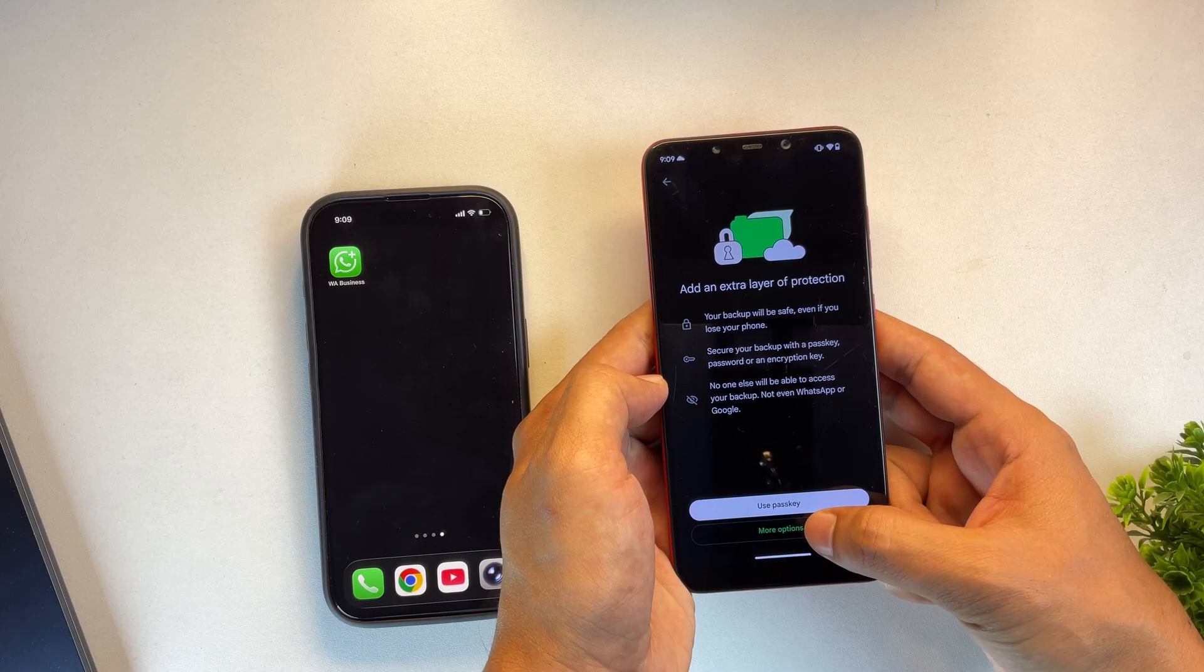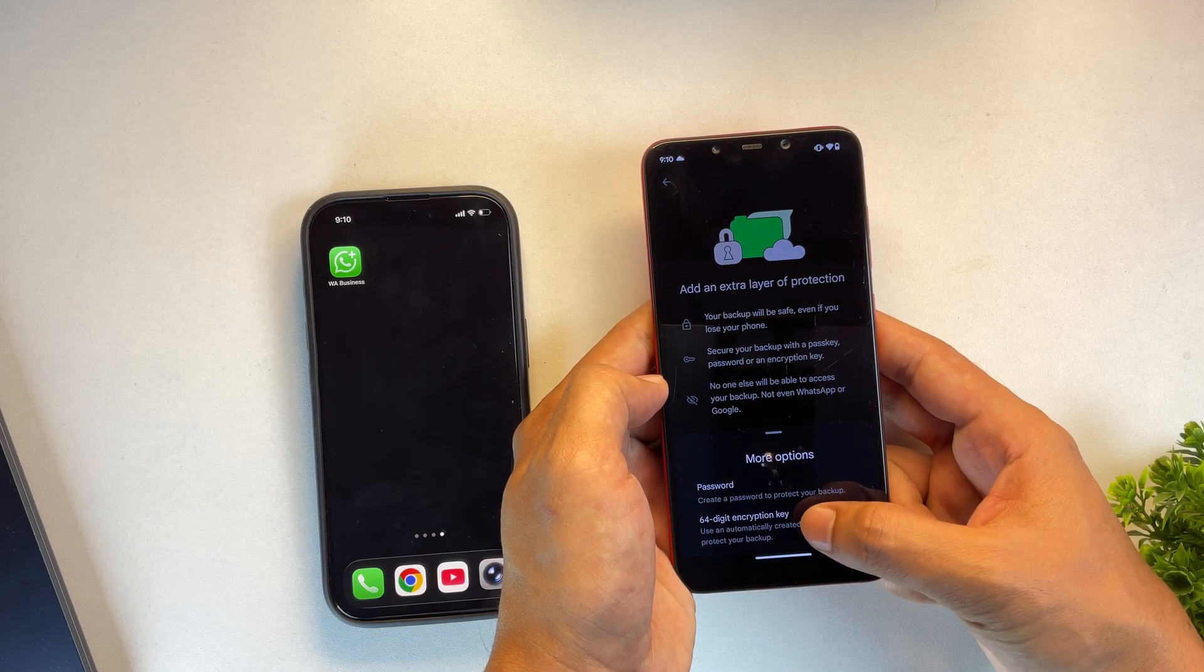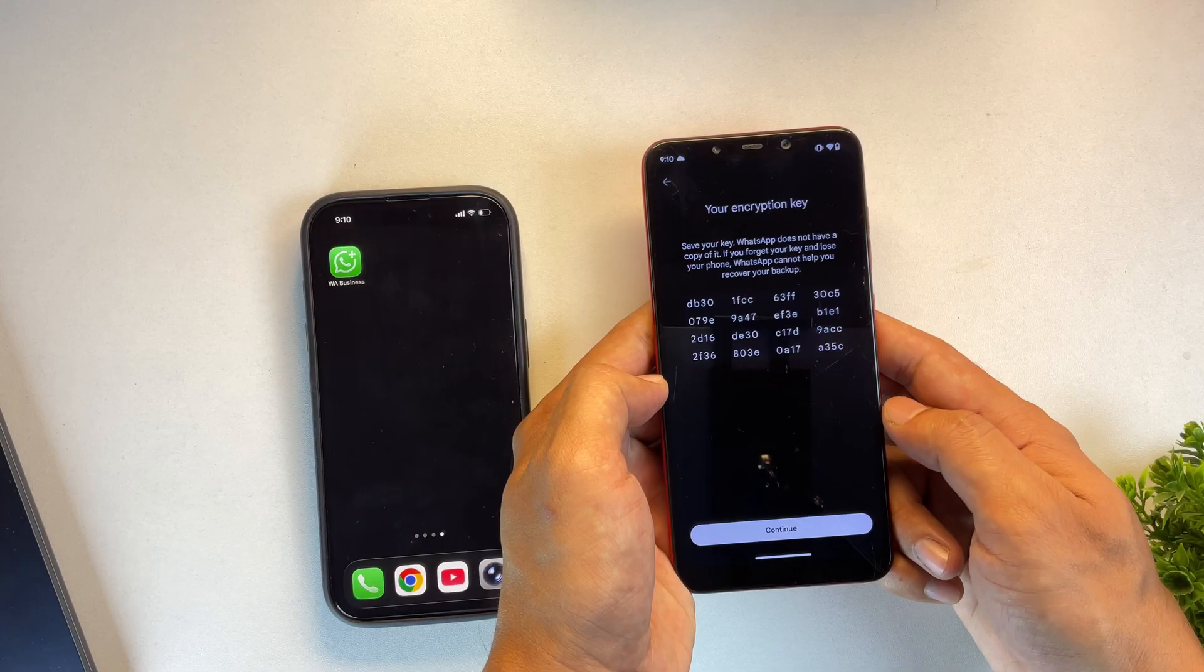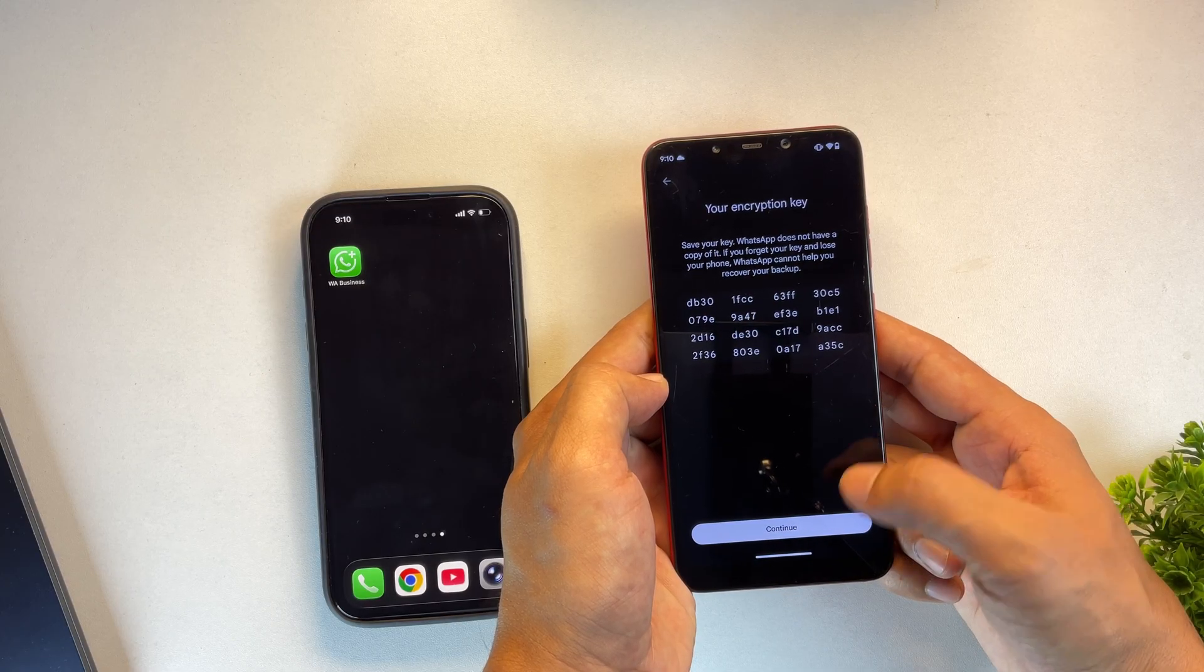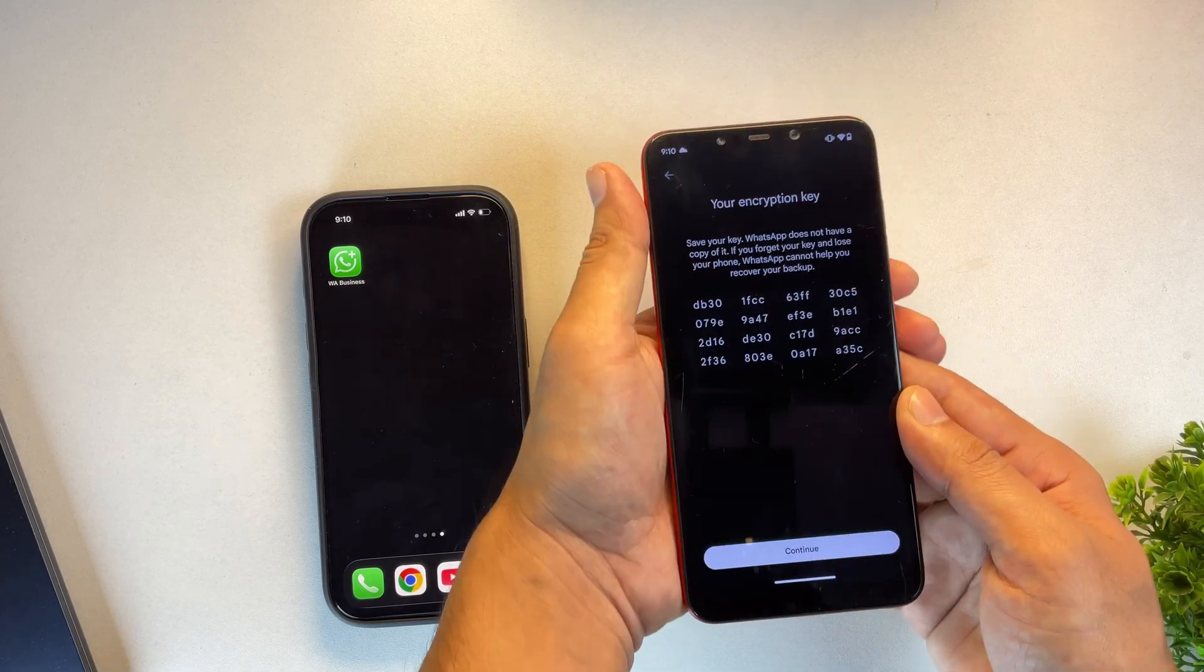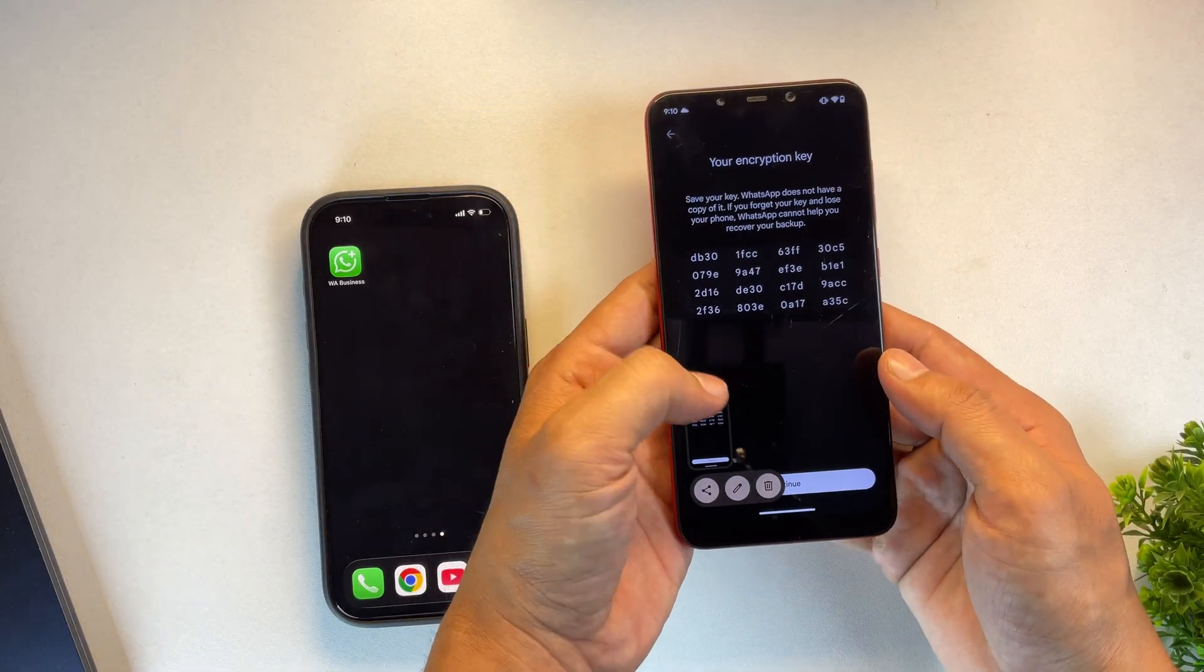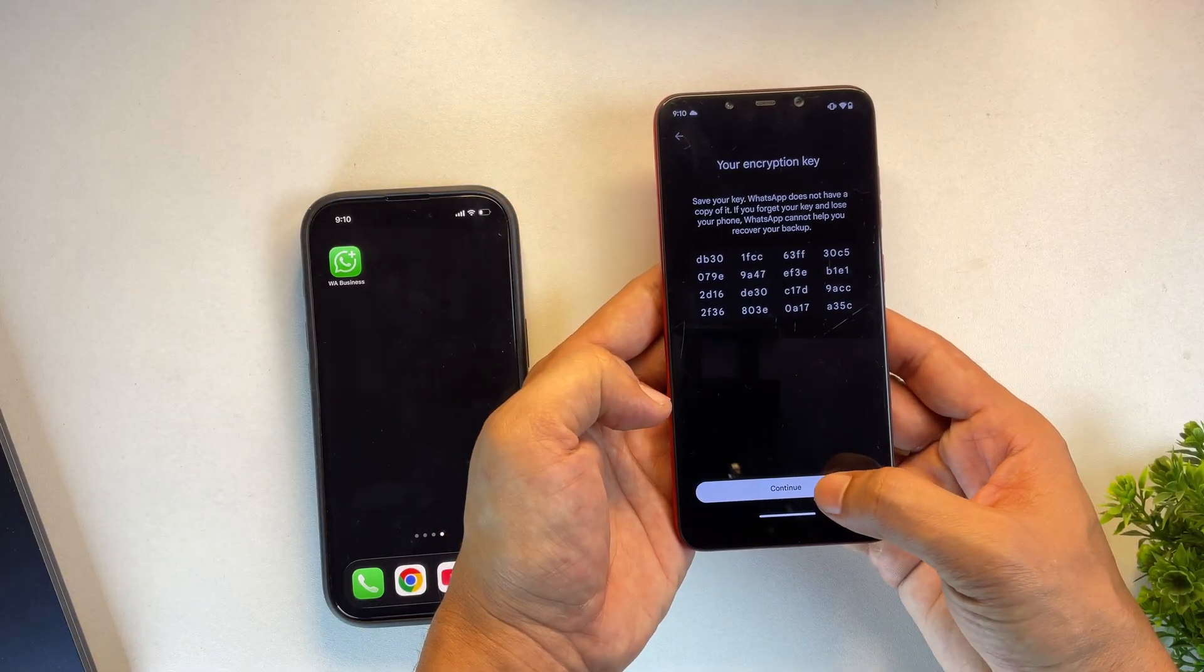Now scroll down until you see the end-to-end encrypted backup option. Tap on it, then click on More Options and choose the 64-digit key option. Next, tap on the Generate Key button, and it will create a unique 64-digit encryption key for your backup. Once it's generated, make sure to take a screenshot of this key.